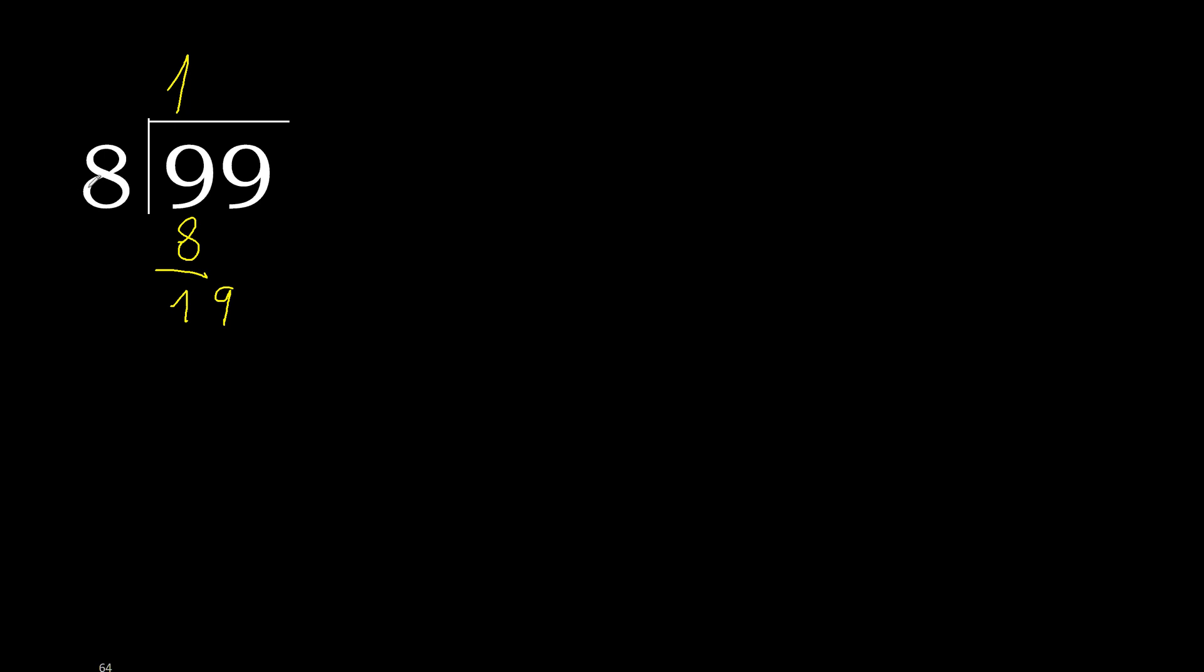19, 8. 8 multiplied by 3 is greater. Multiplied by 2, 16 is not greater. 19 minus 16 is 3. Next.